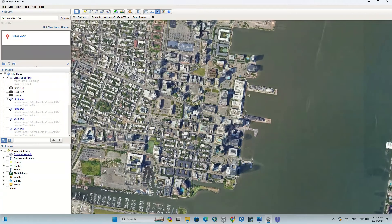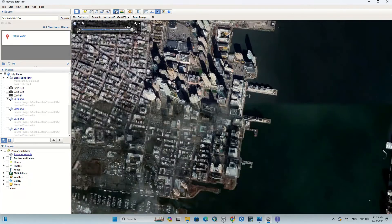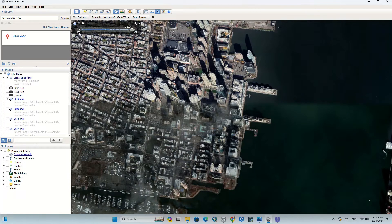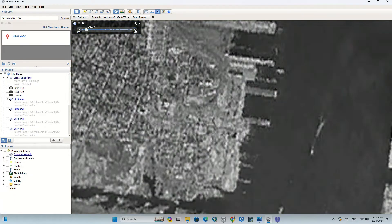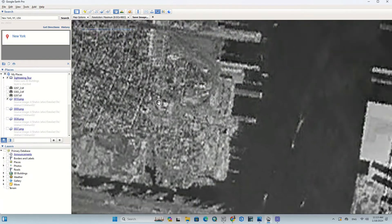Now we're going to download historical images as well. Click on the show historical imagery option — its icon looks like a clock. It shows a time bar that you can use to display images of any date.